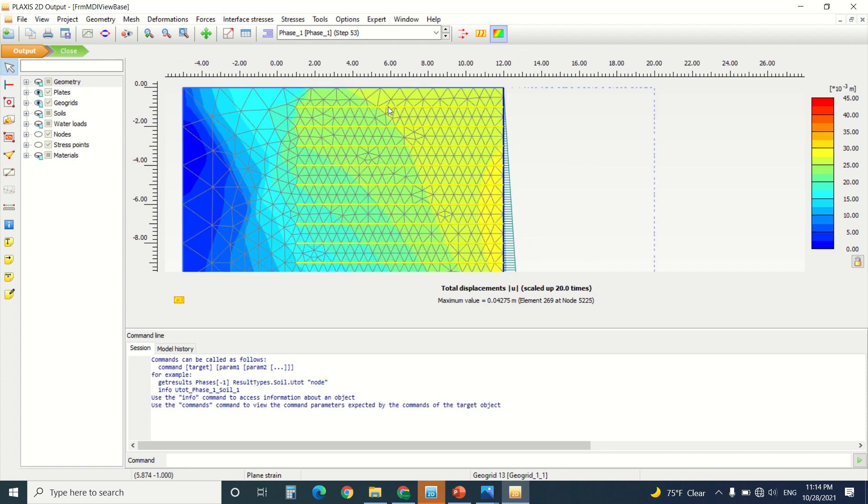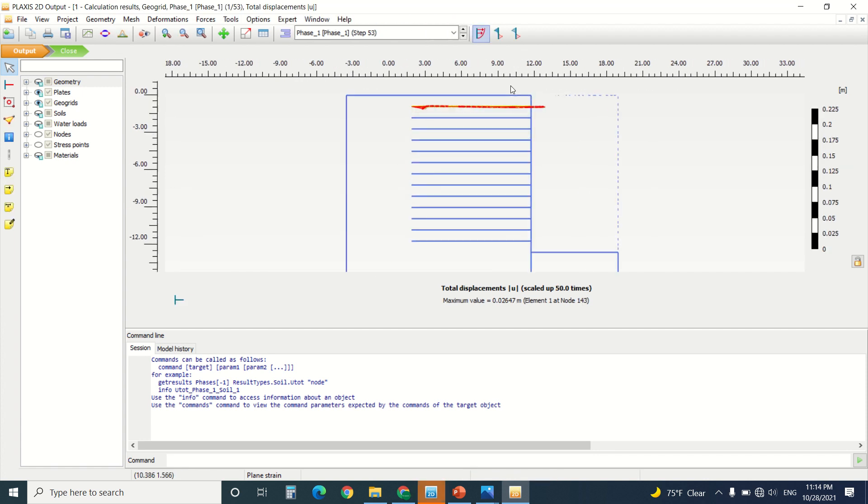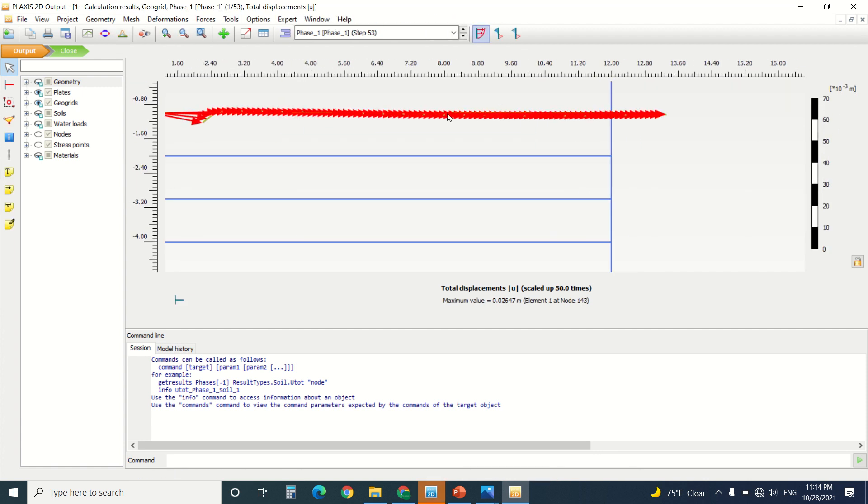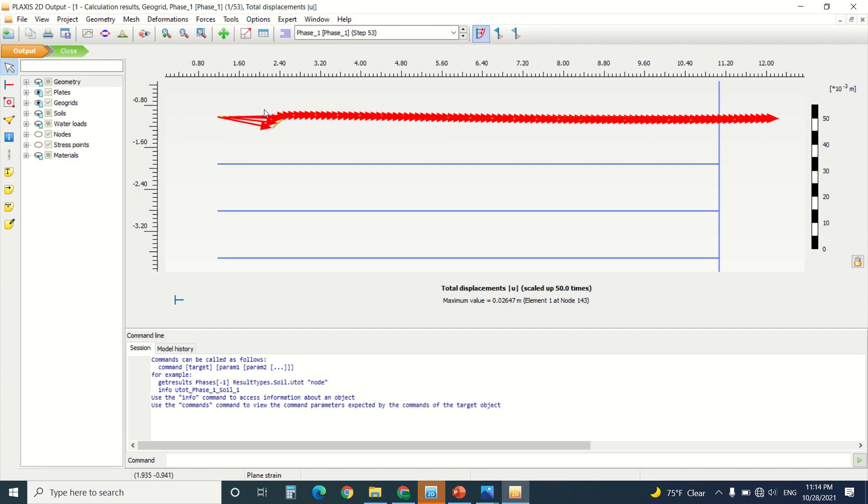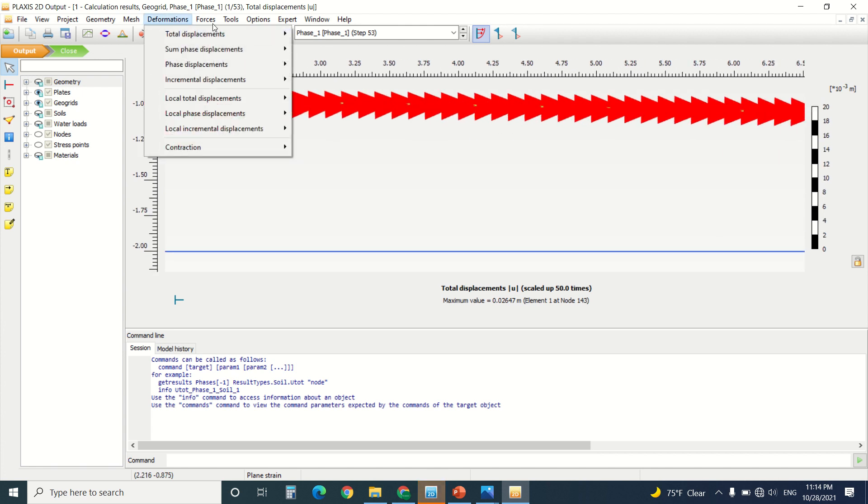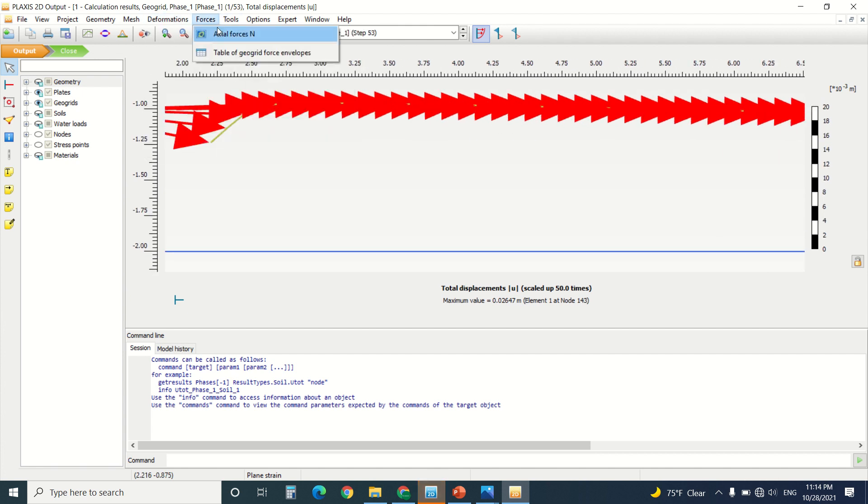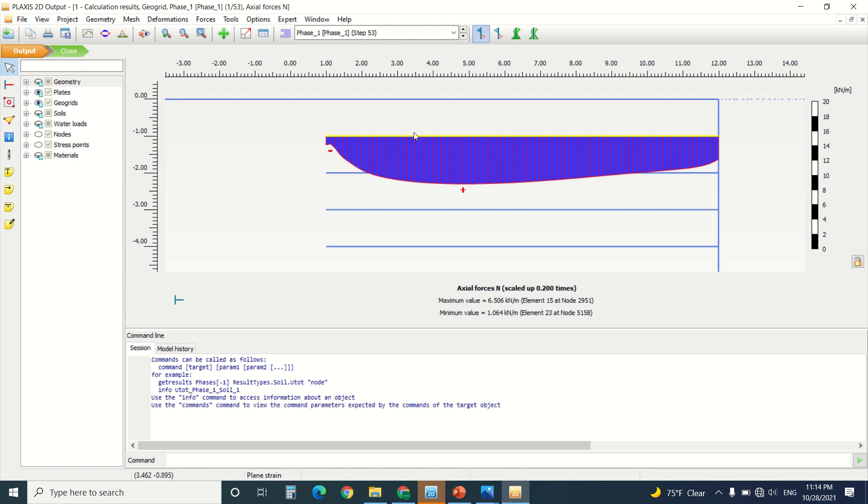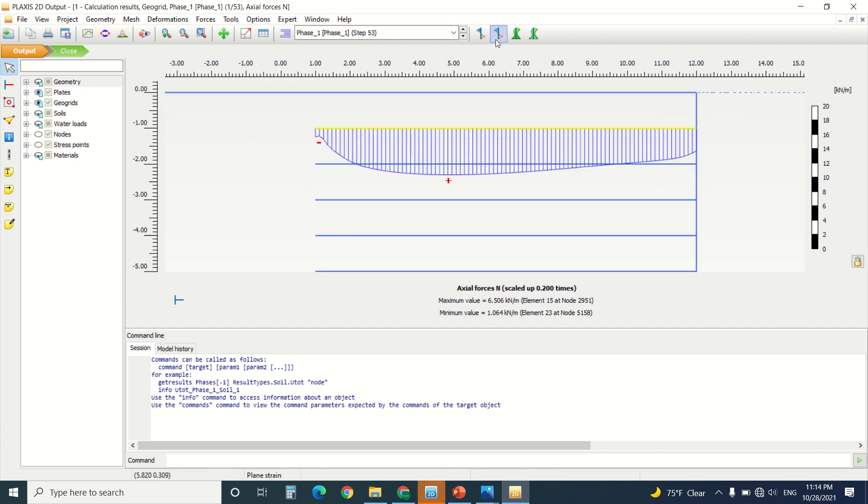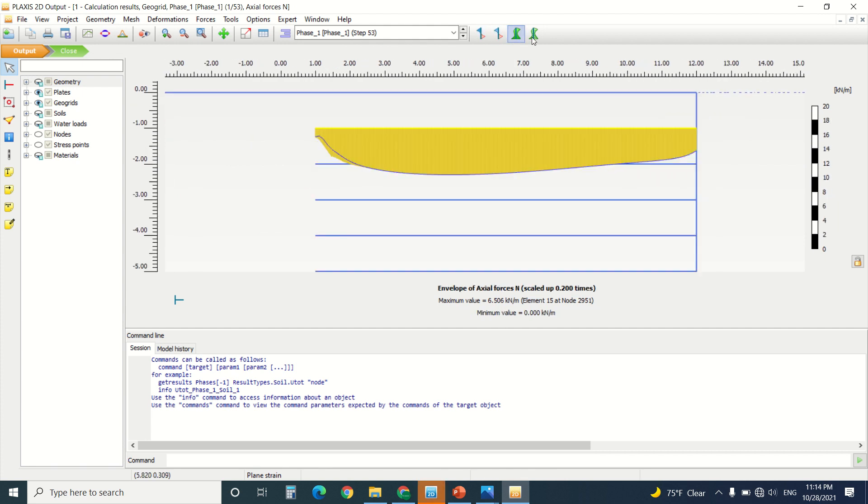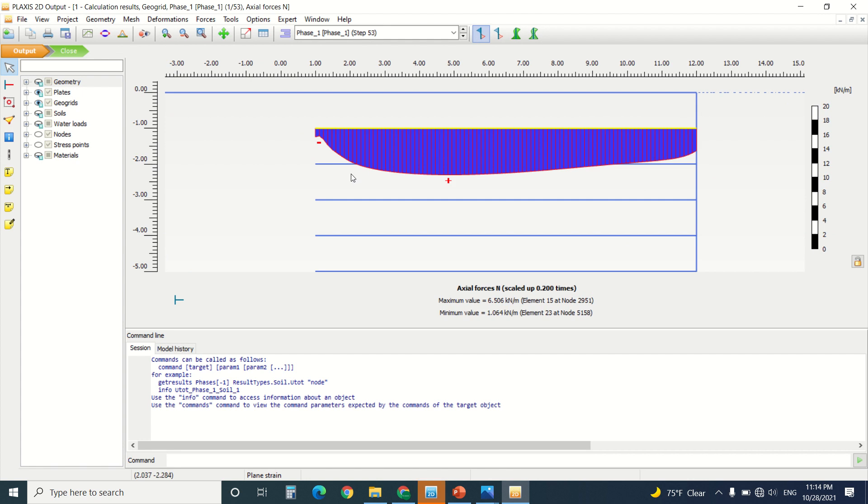I can double-click on a geogrid and see the deformation here. You can see the forces in the geogrid. It's only an axial force, as you can see. There's no bending force or anything else, as it only works in tension.